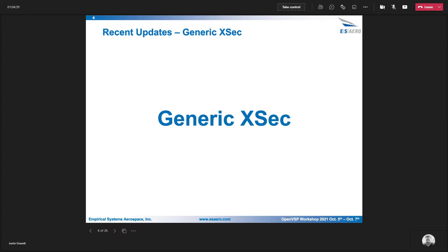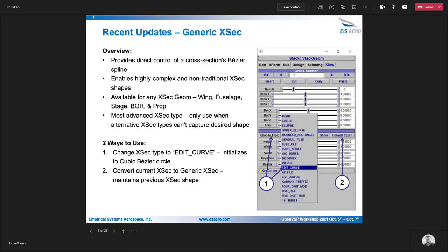Alright, so the next section is going to be focused on the generic cross section editor, also referred to as edit curve. This feature is a cross section that allows you to directly control the Bezier spline. It's the most complex cross section that we have, but allows you to model things that you wouldn't be able to do with some of the built-in exec types like rounded rectangle or super ellipse and things like that.